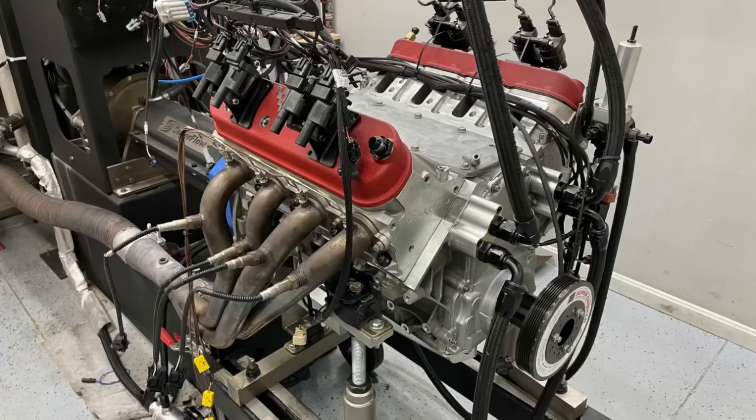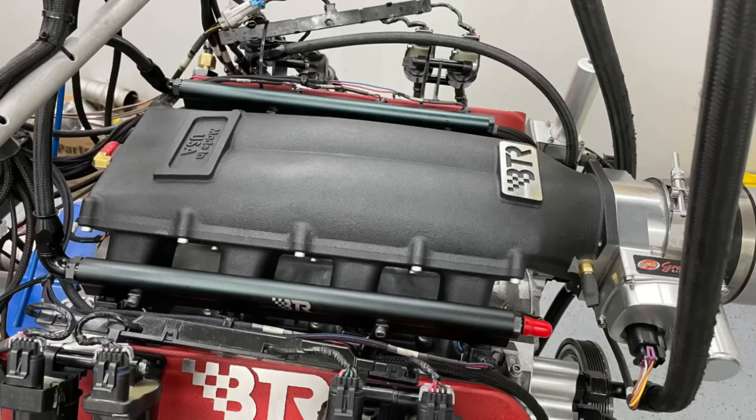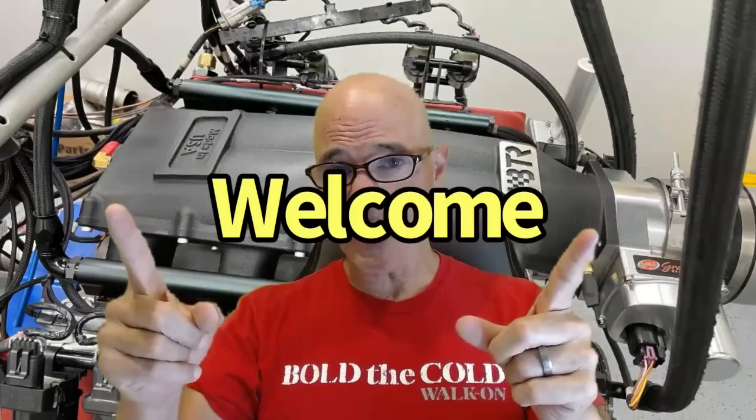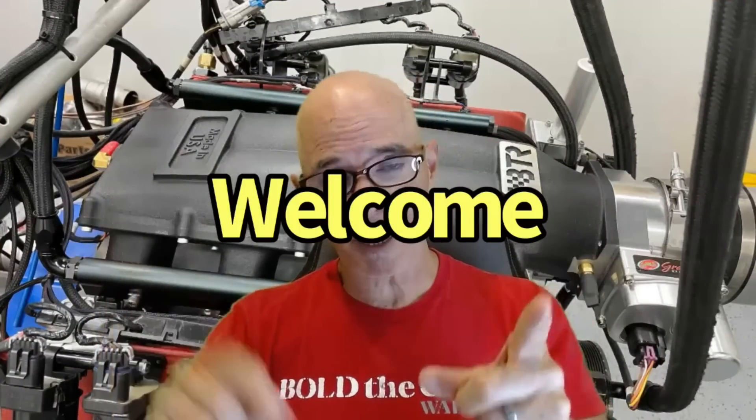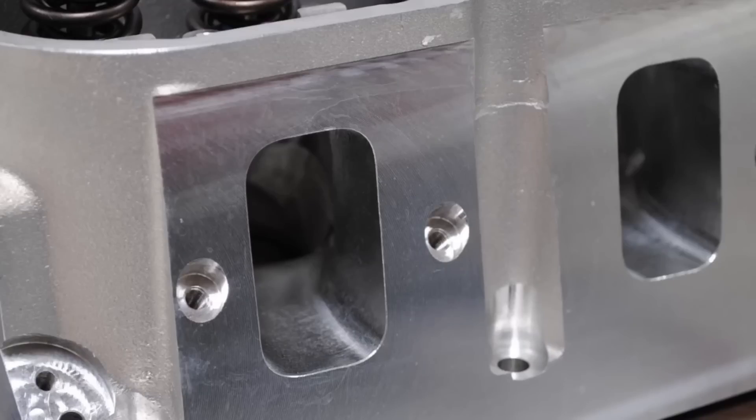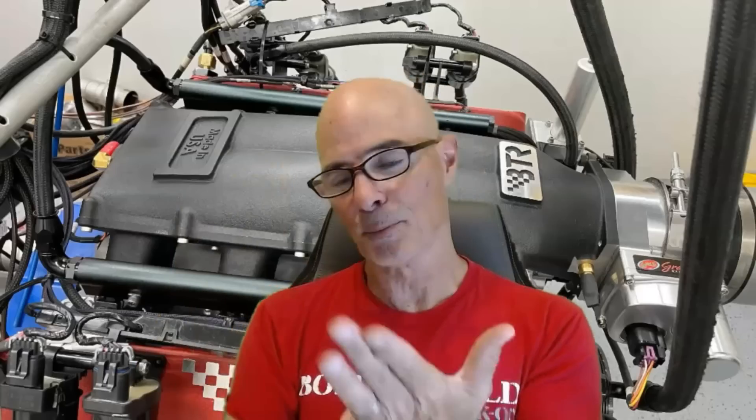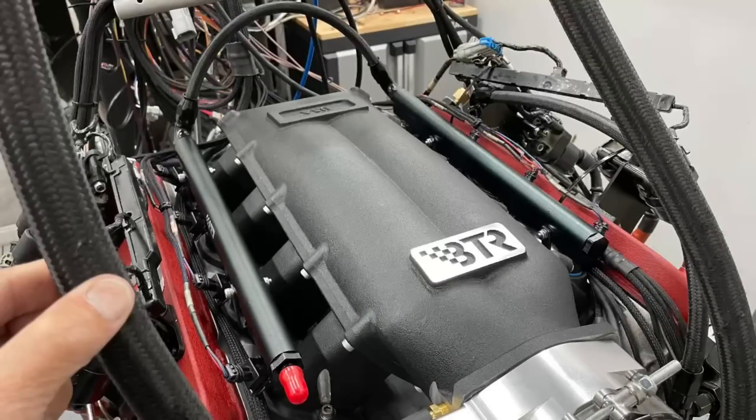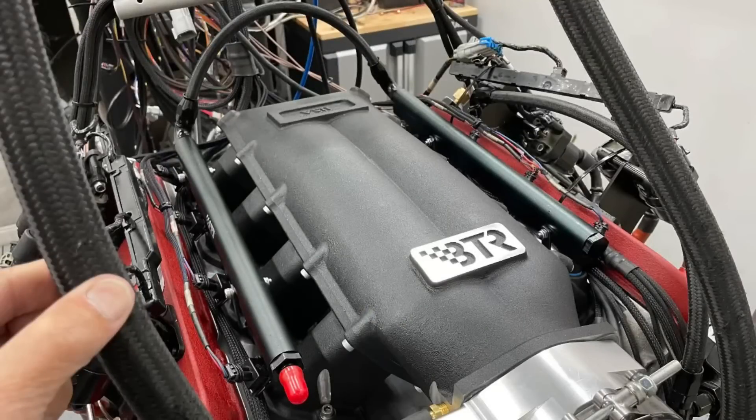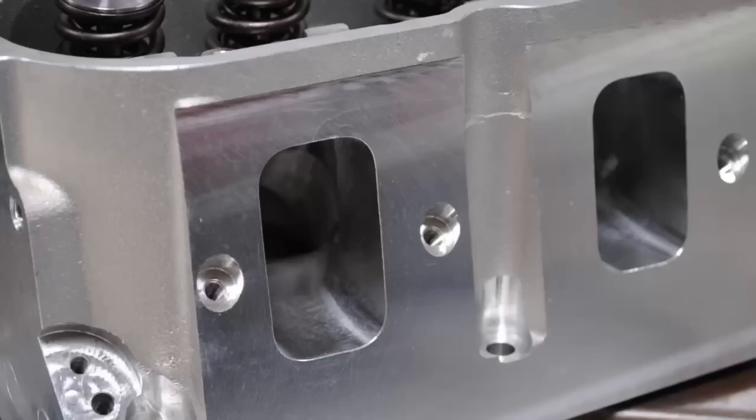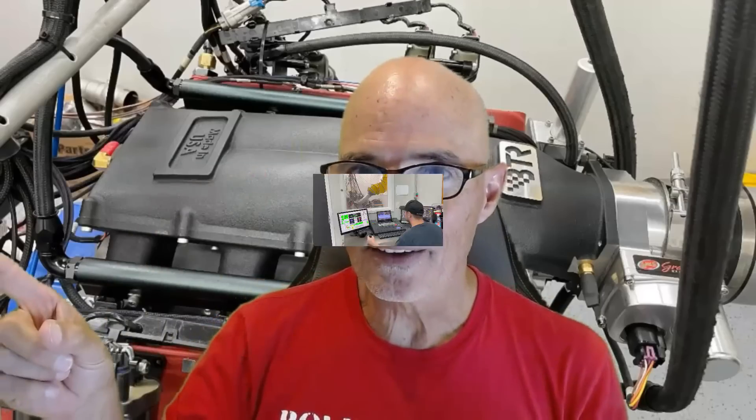CNC ported LS3 heads versus CNC ported LS7 heads, who's gonna win? Hello everybody, Richard Holdener and welcome to the channel. We have a shootout today, we've got LS3 heads versus LS7 heads, and also we have a 427 stroker. We got high compression, we got a high rpm intake manifold, we have everything that we need to take full advantage of both of these heads. Ported LS3, ported LS7, which one makes more power? Let's find out.